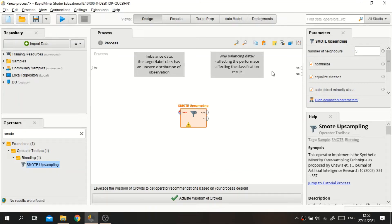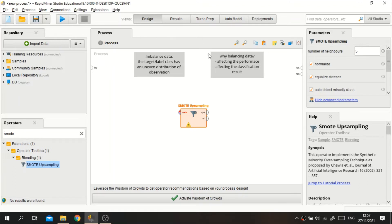Welcome to my video. In this video I will share the tutorial on how to overcome imbalanced data in RapidMiner software. Before we get into the tutorial, I will recall a bit about what imbalanced data is. Basically, imbalanced data refers to those types of datasets where the target class or label has an uneven distribution of observations.